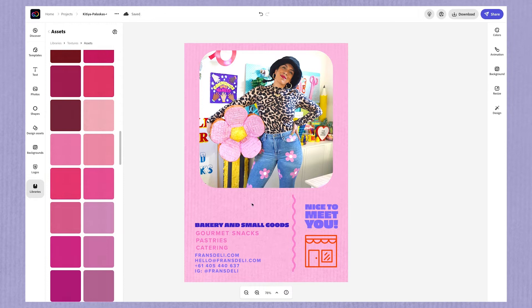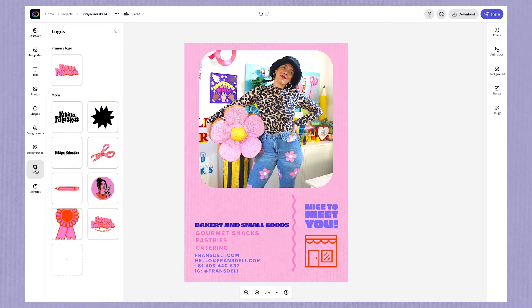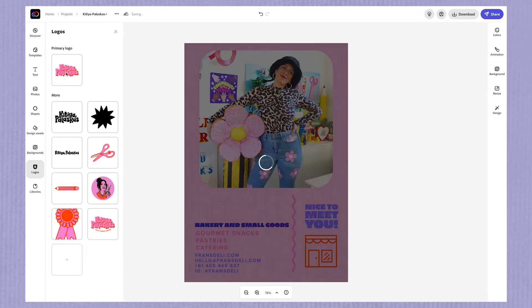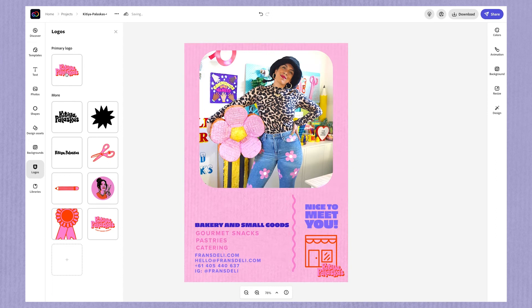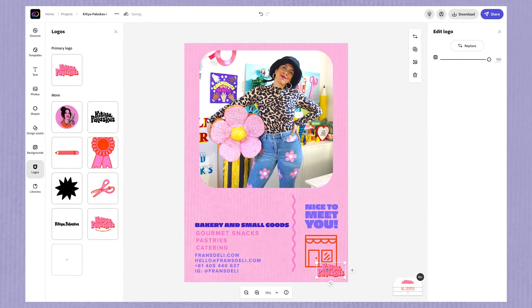Next up, I'll switch out the logo with my own using the elements that I uploaded into the brand tool. Now, if you don't have access to the brand tool, don't worry. You can upload your logo as a photo. Just make sure that it's saved as a PNG file with a transparent background before you upload it into Creative Cloud Express.